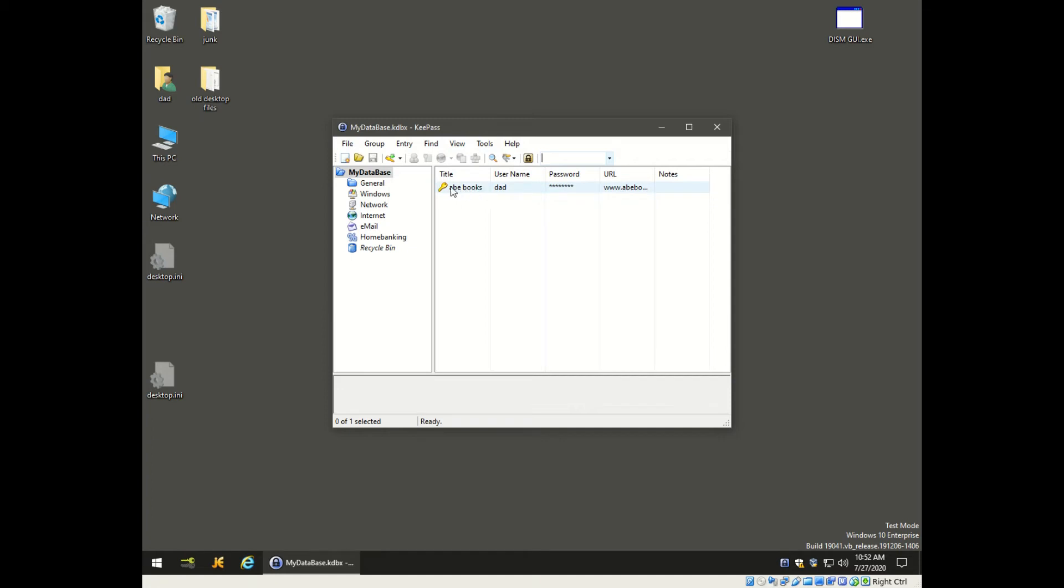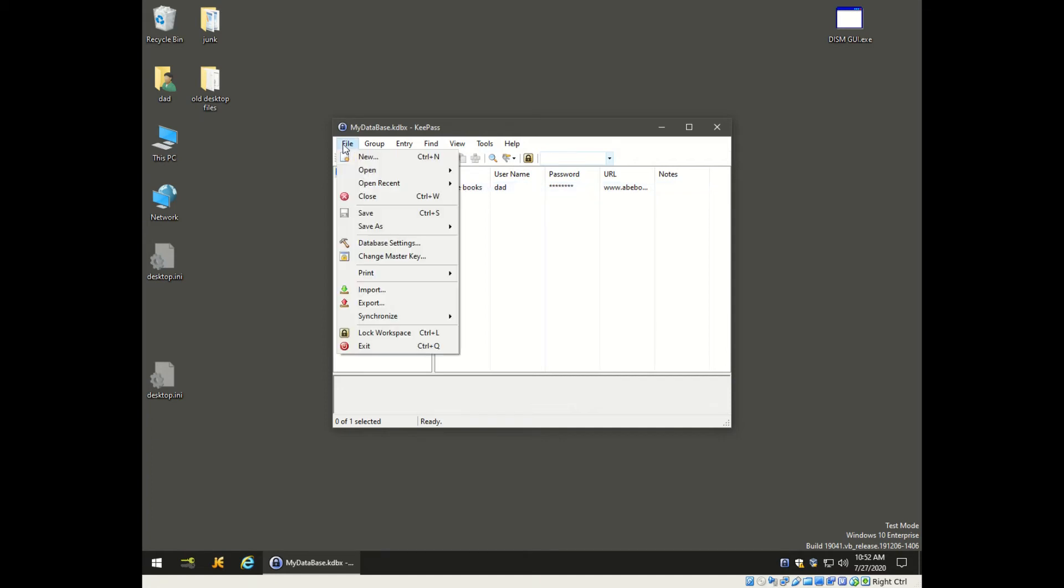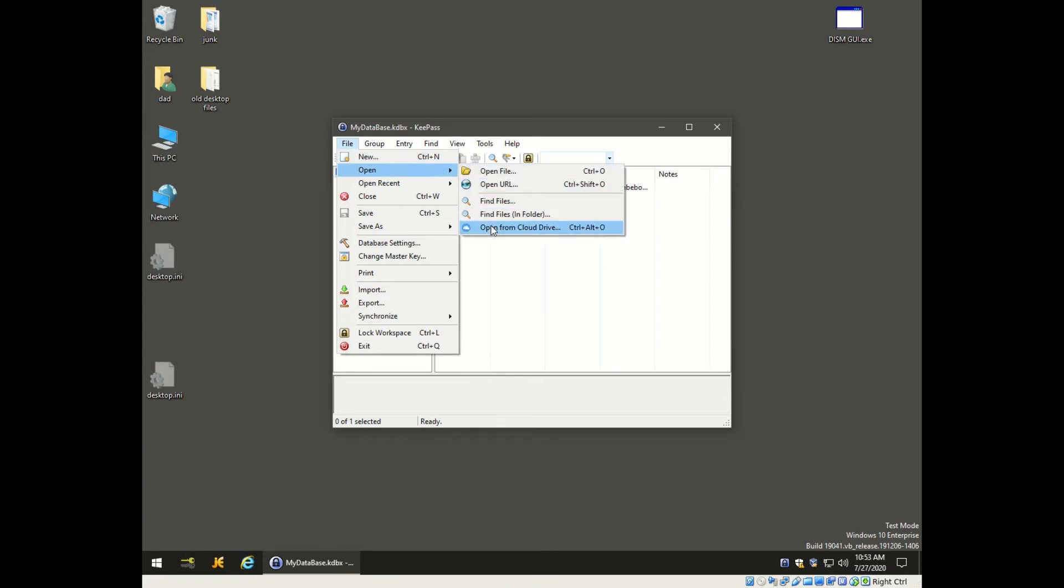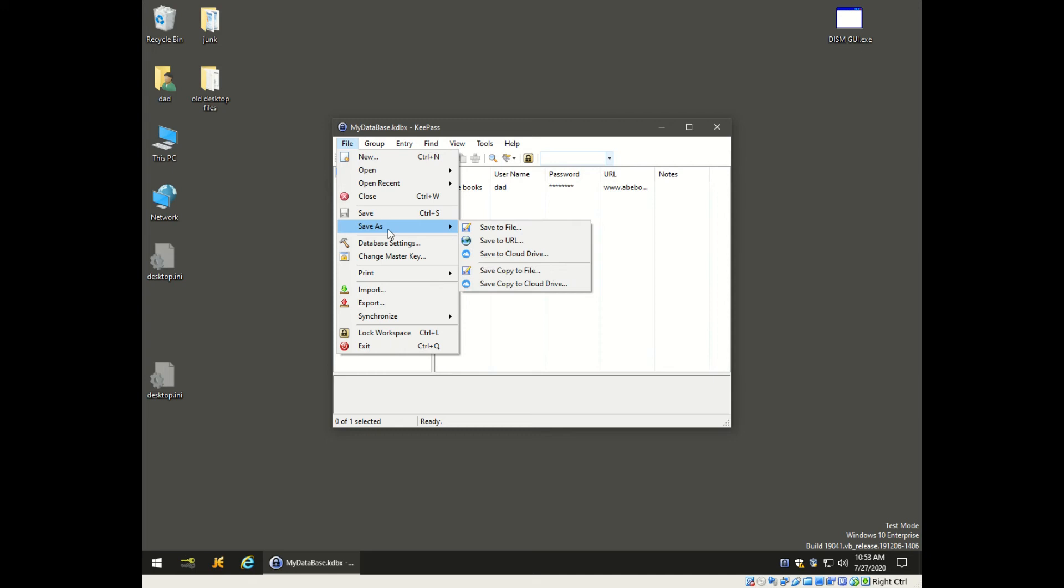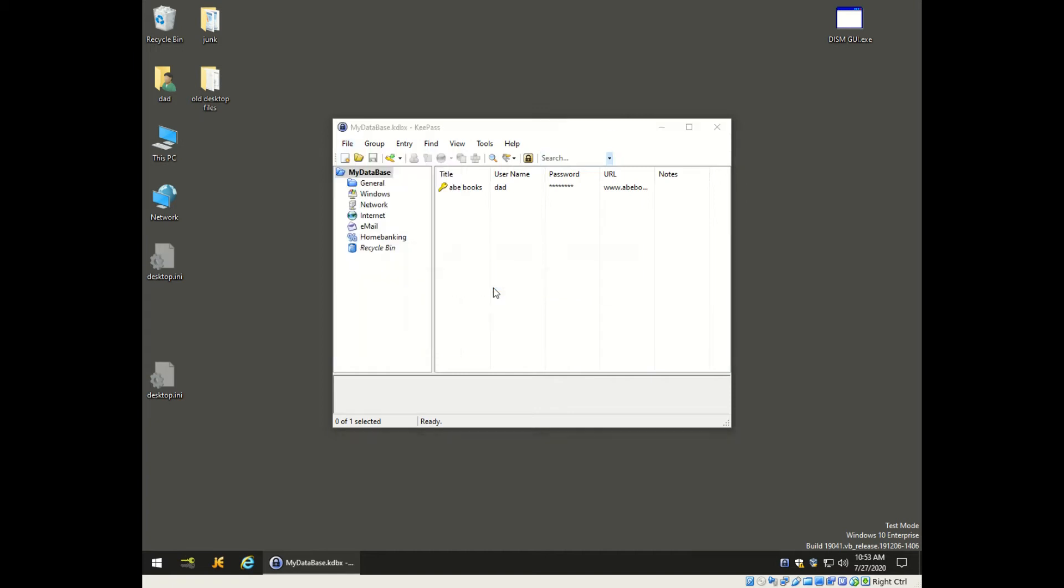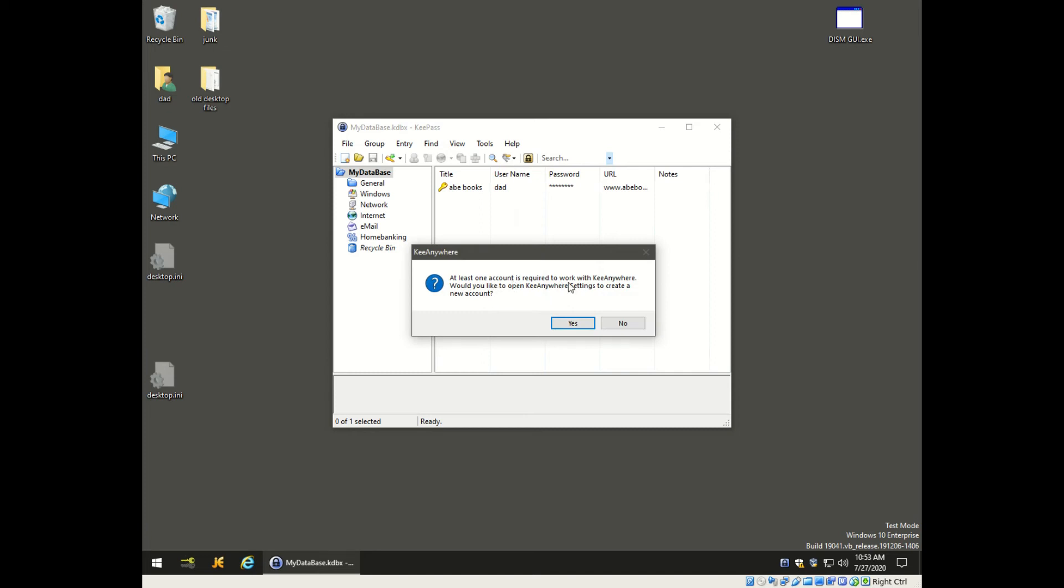So we go down to save as - we don't want to go to open, we go to save as, copy to cloud drive. Now the first time you do this, it's not going to know how to open up your cloud drive, so you'll get this message here that you need to give some additional information.